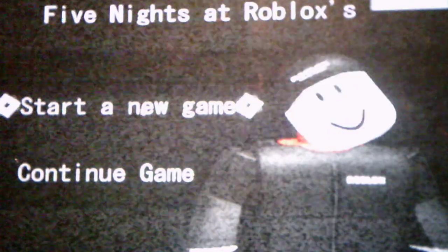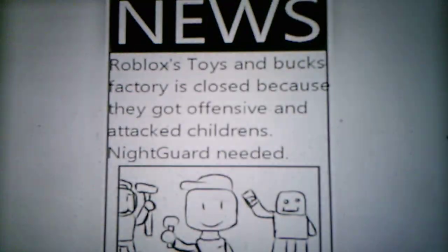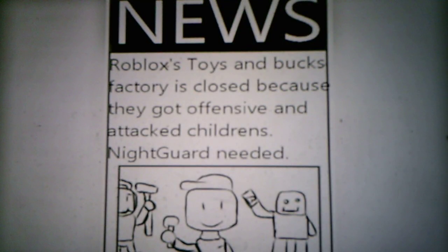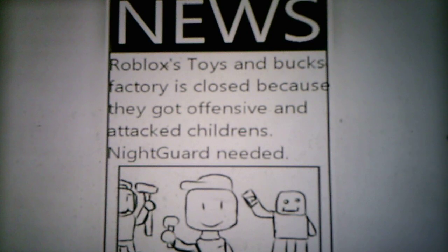But anyways, without further ado, we'll start a new game. Alright, news article: Roblox's toys and box factories closed because they got offensive and attacked children's night guard needed. Okay, that's the most weirdest news article I've ever read in a FNAF game.